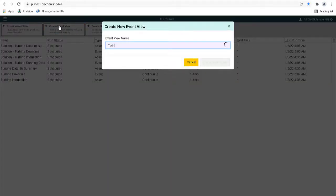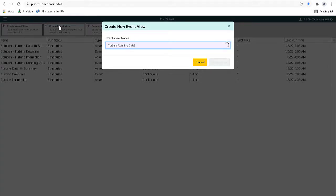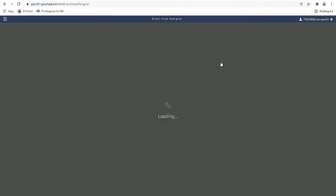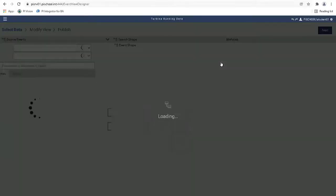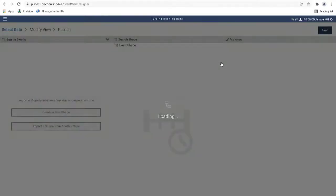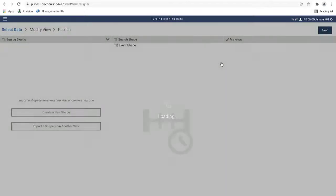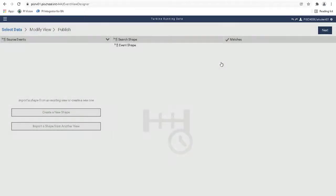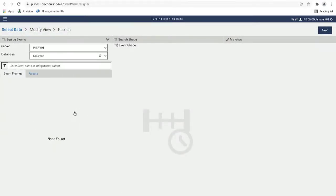Let's name the view Turbine Running Data. Now click to create a new shape and then choose the server PI SRV01 and database wind generation.